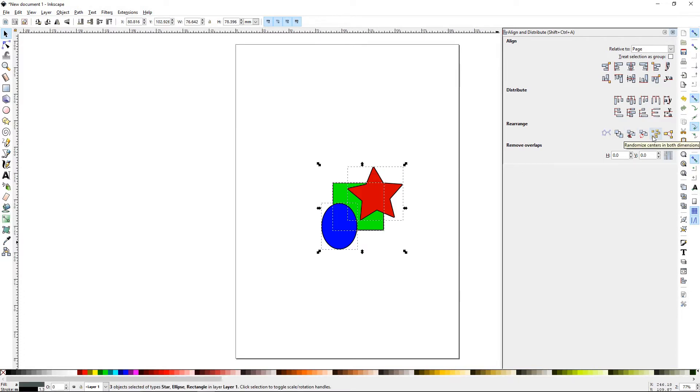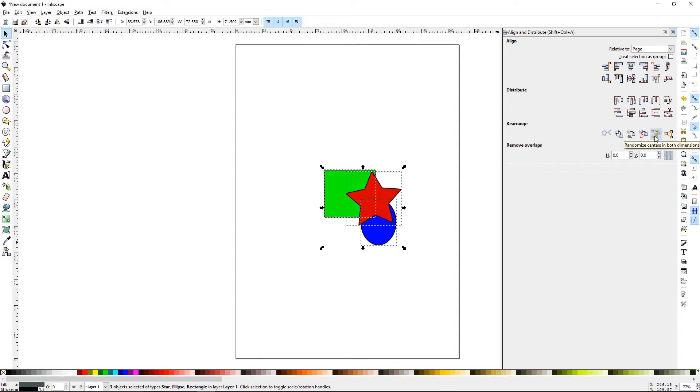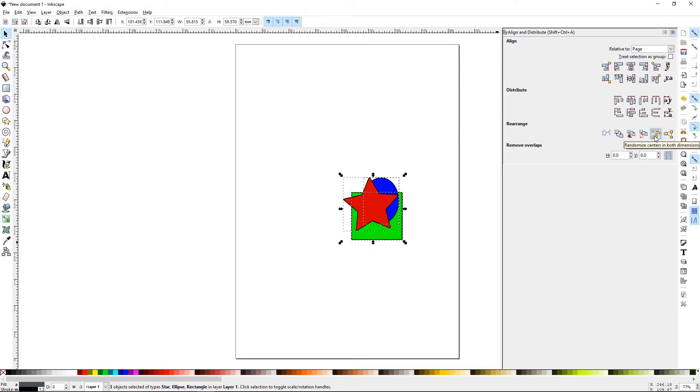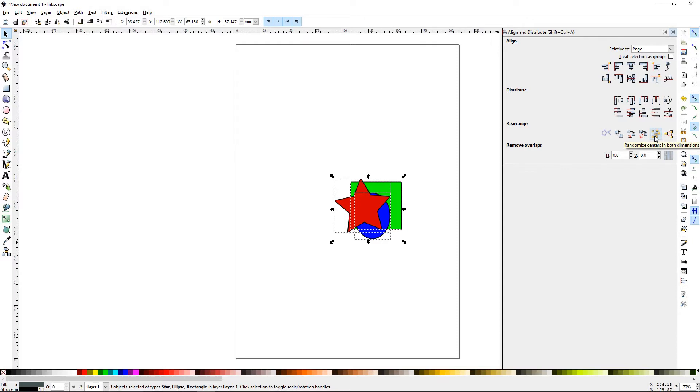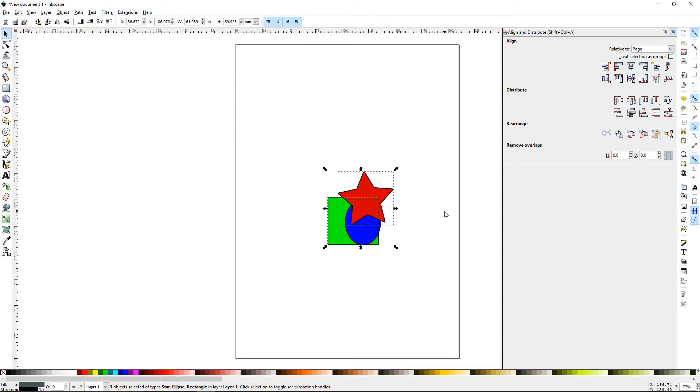Randomize Centers in Both Directions. If you do this, it's going to give you random. If you're looking to scatter things around or randomly put something somewhere, this is a good function because it will distribute things randomly as many times as you click it.